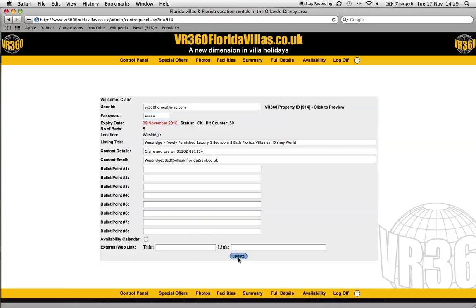So I've just changed my password, hit the update button and there we go, that's all done. And basically the same with the email address. If you want to change the email address, just highlight it, delete it, type the new one in, hit update and there we go. And that's your new login details.